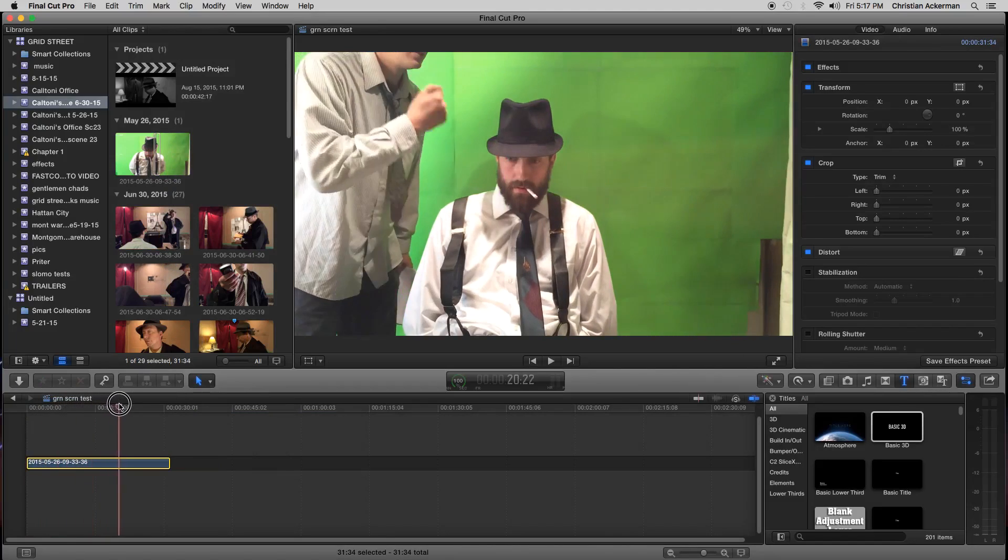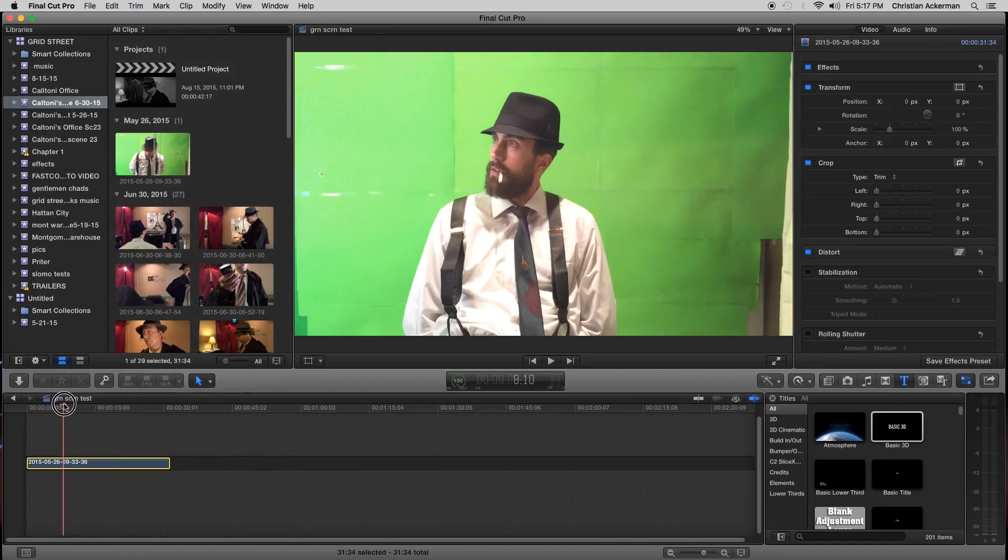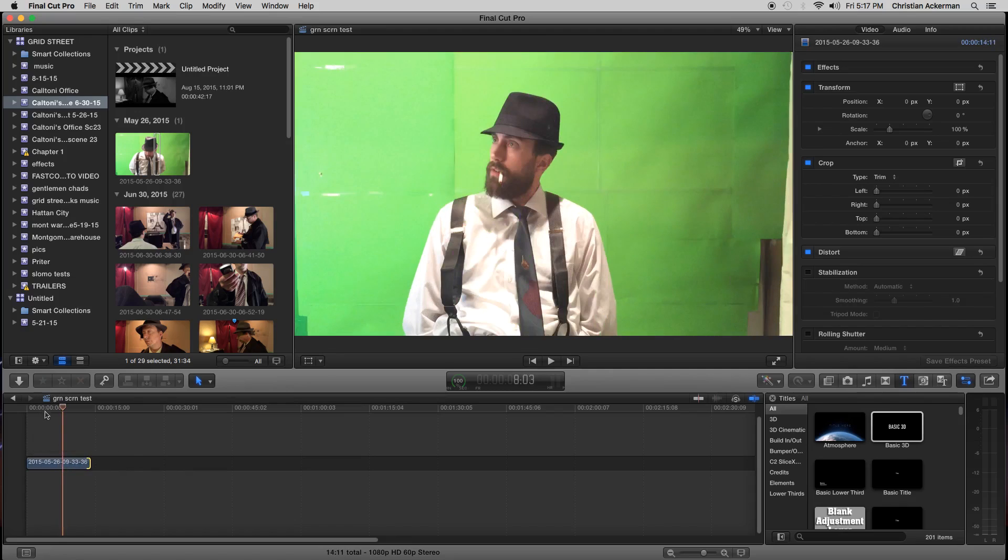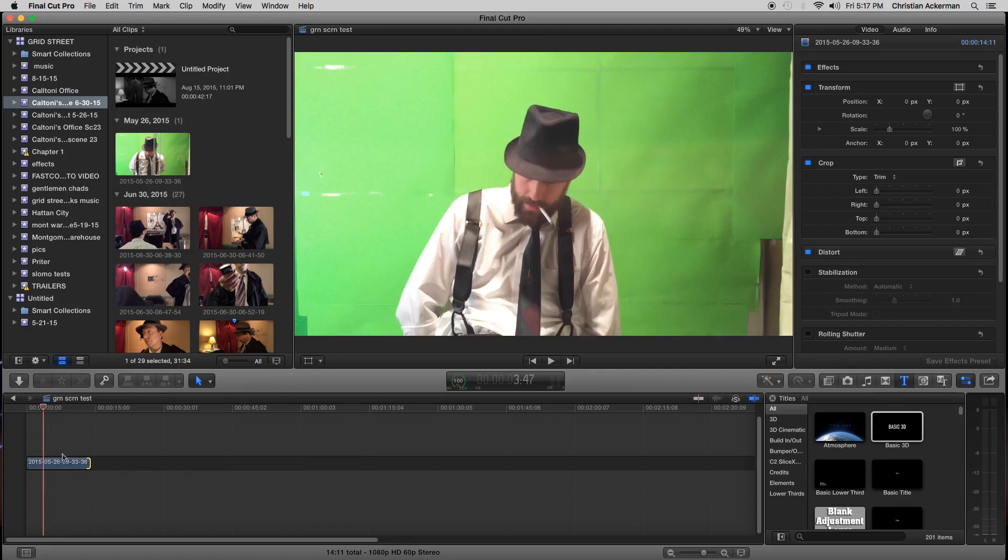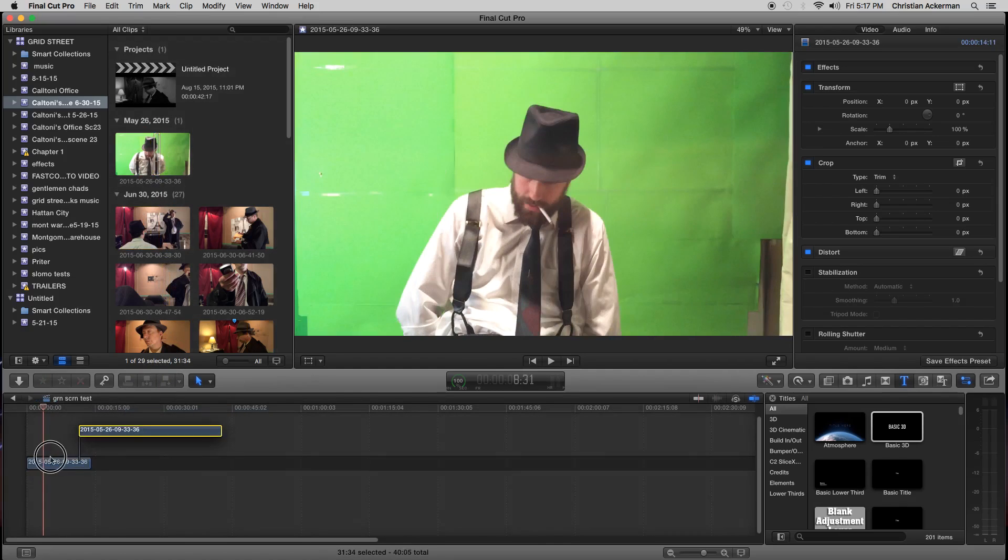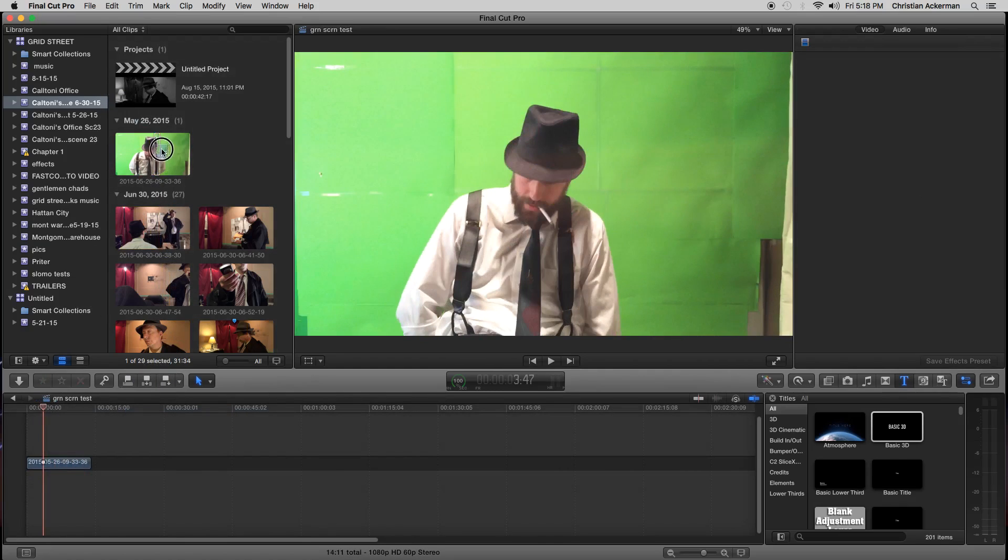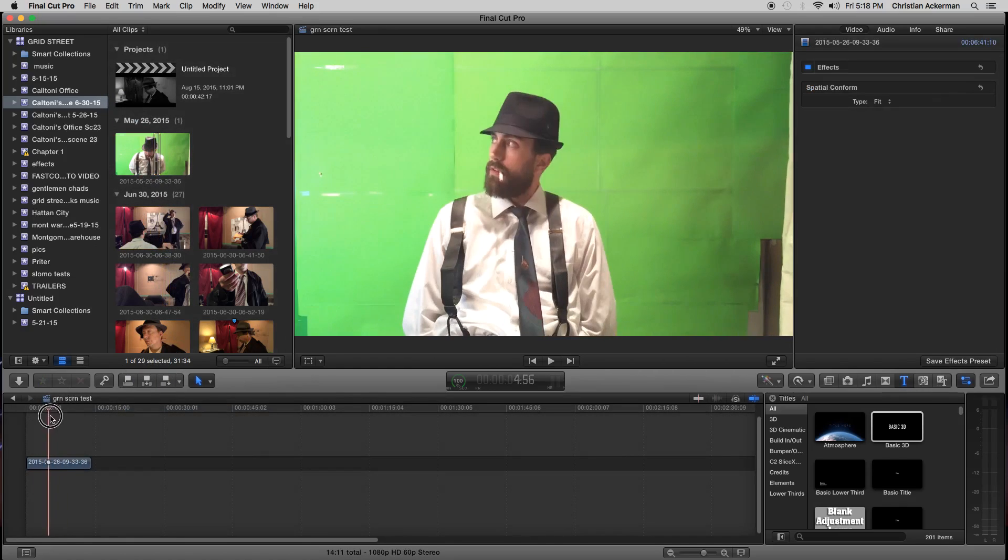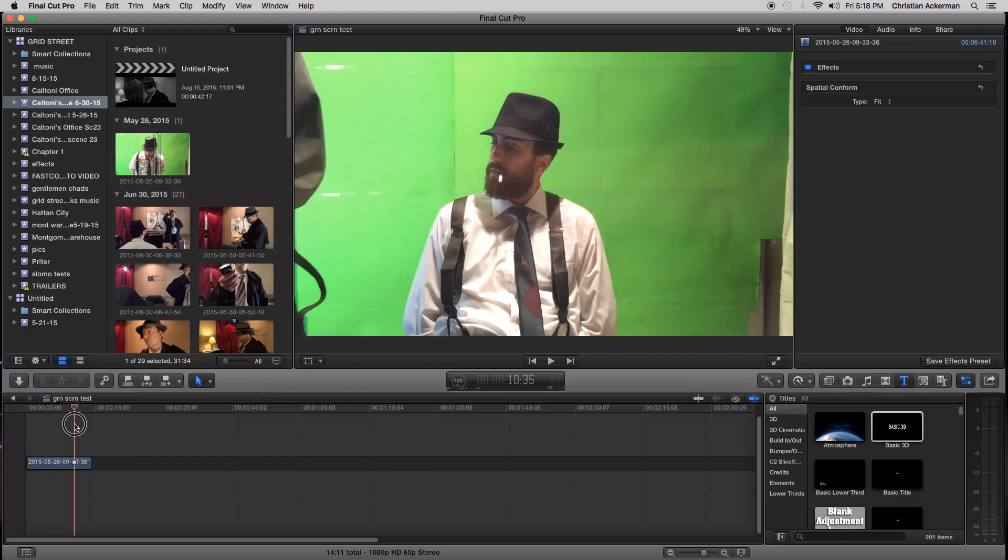This shot, we just had the green screen behind the actor. So we're just going to show, I just got the clip. I just grabbed the clip from up here, dragged it down here, and now the clip is down on my timeline.